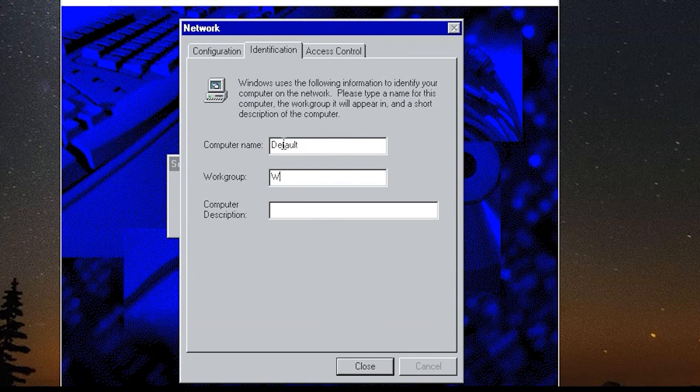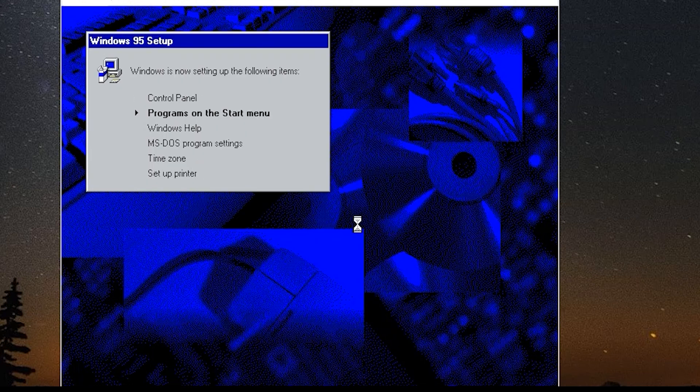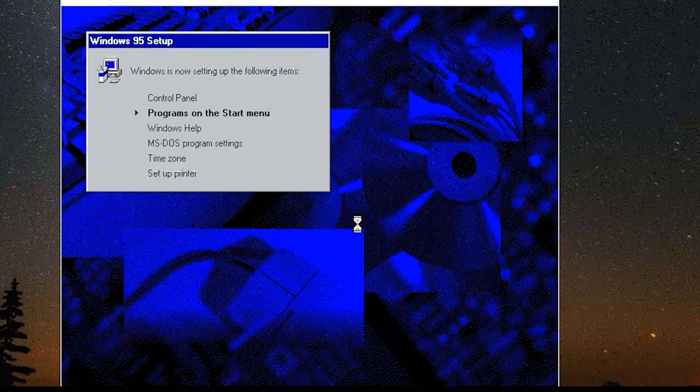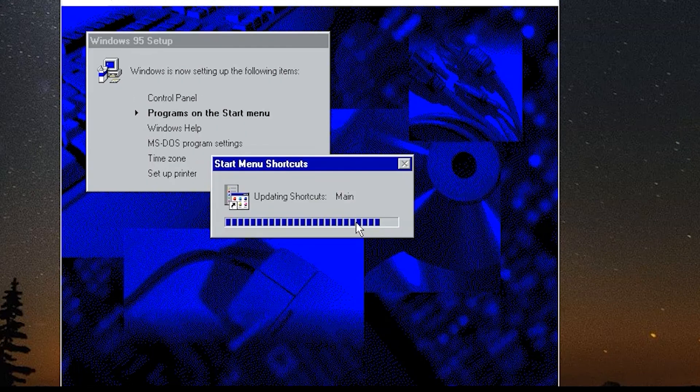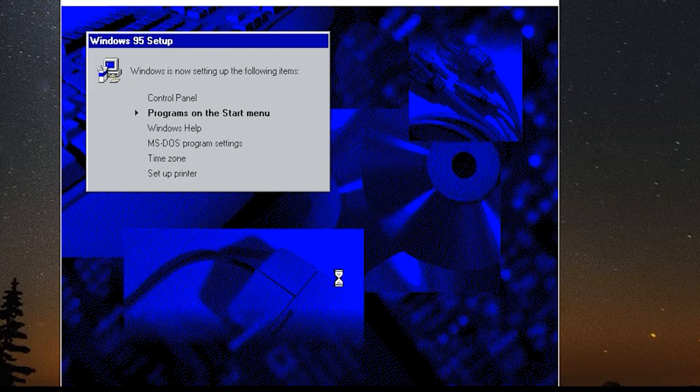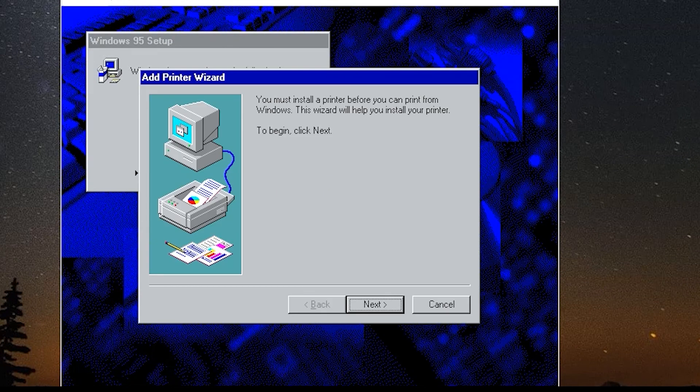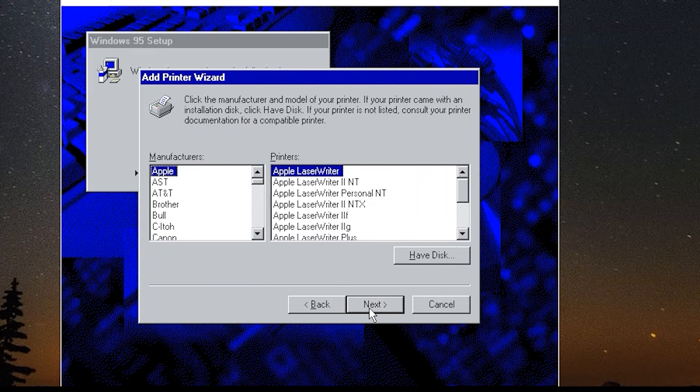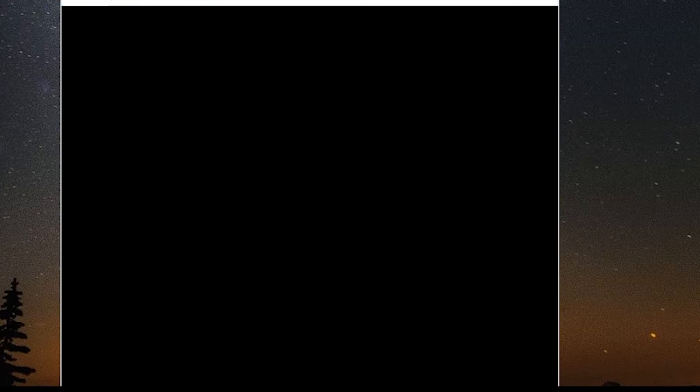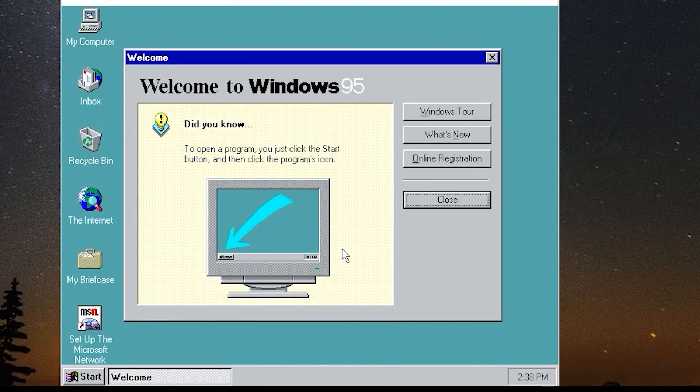You can choose your work group or your computer description. Work group you have to choose and description is optional. It is finishing last setup steps. You can choose your region here, time zone. You can add printer here but you probably want to skip this. And one final restart and that's it.